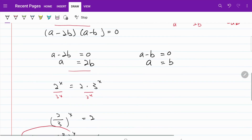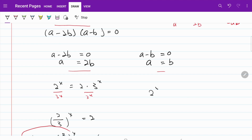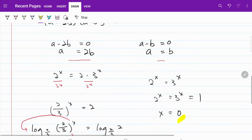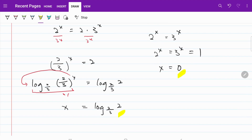In the second scenario, a equals b, meaning 2 to the power of x equals 3 to the power of x. The only value of x satisfying this is when both equal 1, so 2 to the x equals 1 and 3 to the x equals 1, giving x equal to 0. So our two answers are x equals 0 and x equals log base 2/3 of 2. I hope you enjoyed today's video. Have a good day, take care.